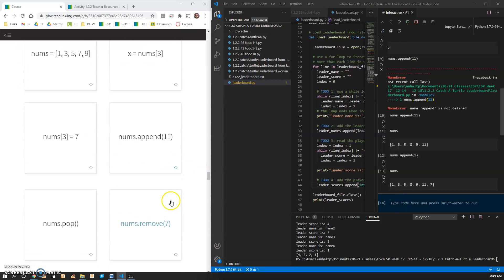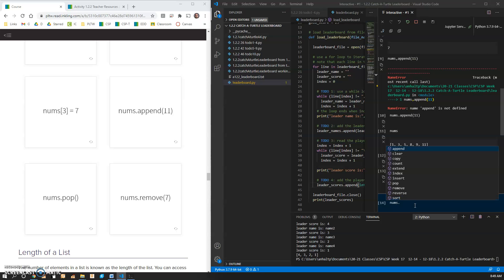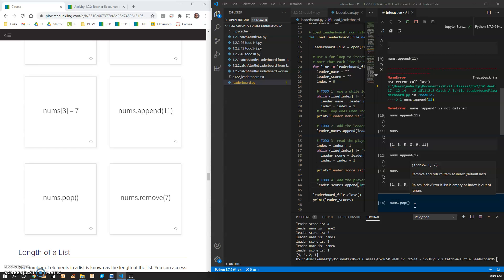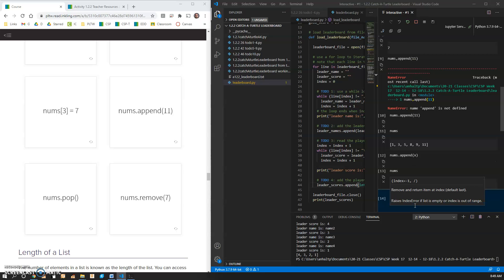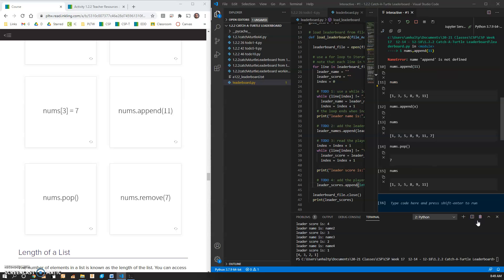A couple more. nums dot pop. Again, I don't know why we'd want to permanently delete something off our list. We could set this equal to Y or something, but it still is going to delete that off the list.